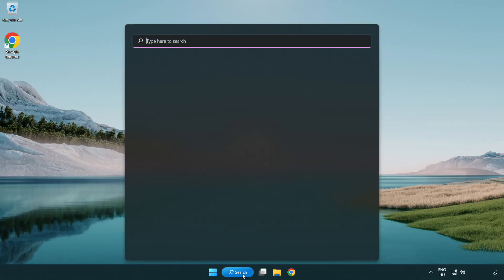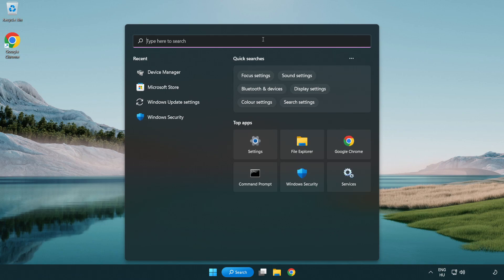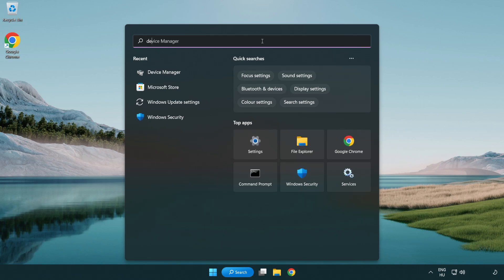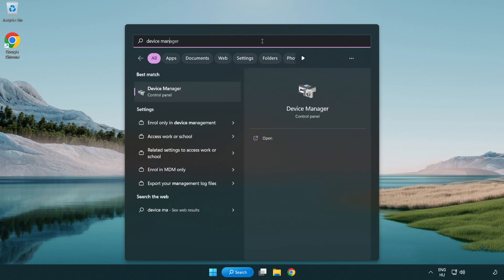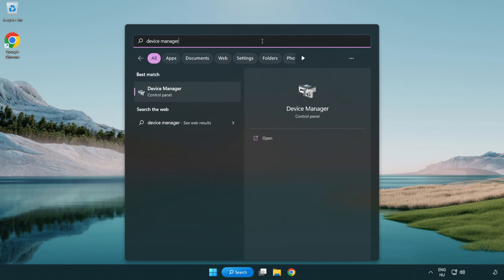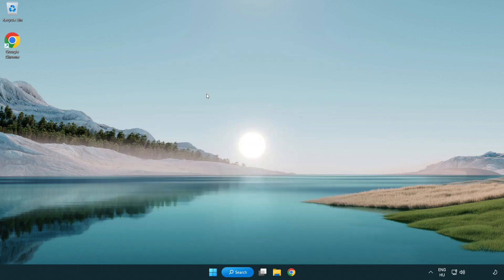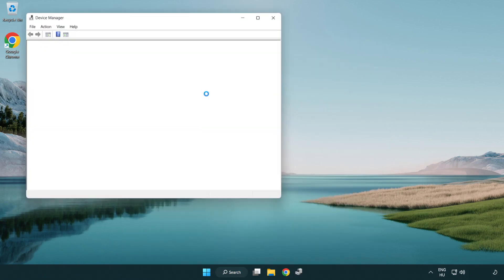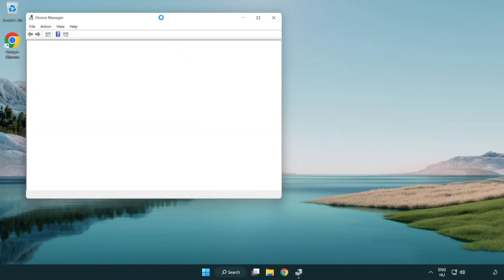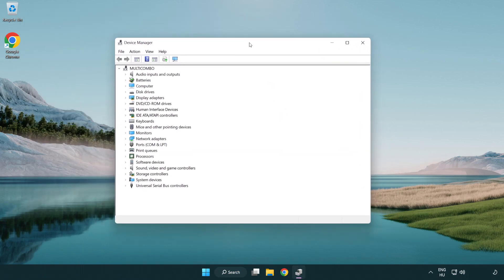Click search bar and type device manager. Open device manager. Click sound, video and game controllers.